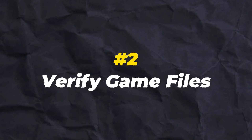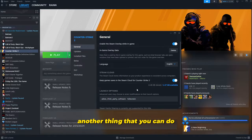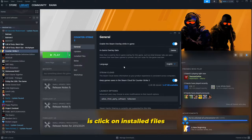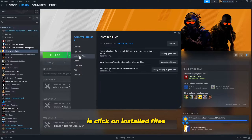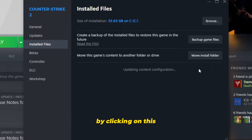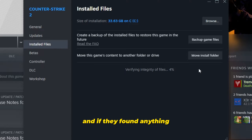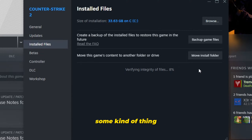If that didn't fix your problem, another thing you can do is click on Local Files and verify the integrity of game files. By clicking on this, Steam will run through your files and if it finds anything that doesn't belong there — some kind of error — it will fix it for you automatically.